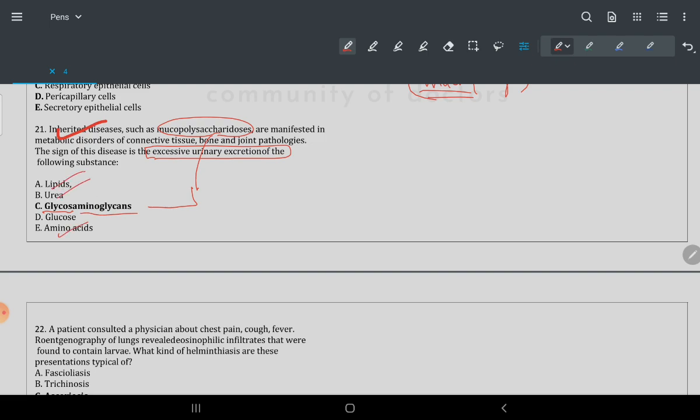Other options are lipid, urea, amino acid, and glucose. Glucose is a monosaccharide, but the question says 'poly' — so the answer is glycosaminoglycans, which are polymeric.